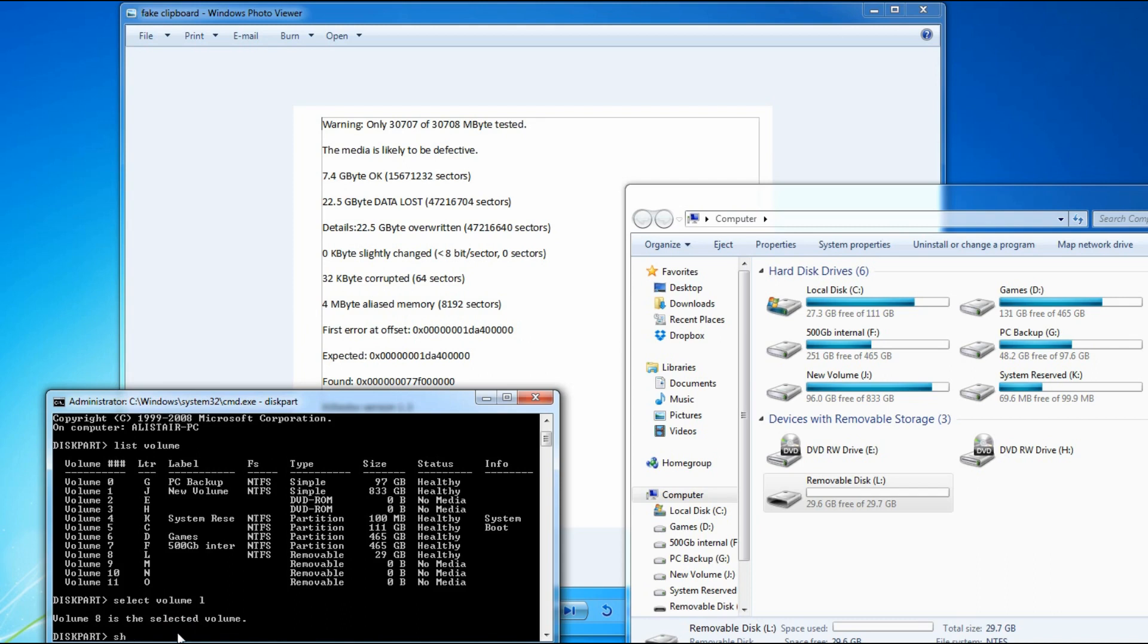Now the figure is in megabytes. So if you want to reduce it by, for instance, 10GB, then that would be 10,000MB.